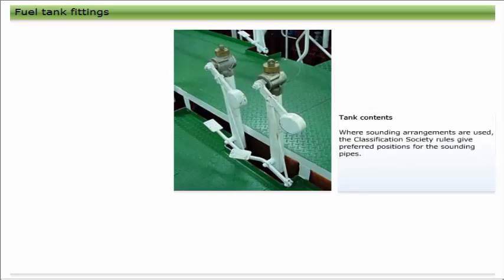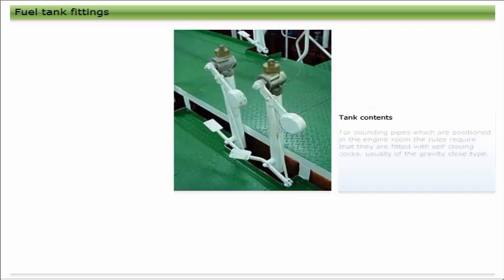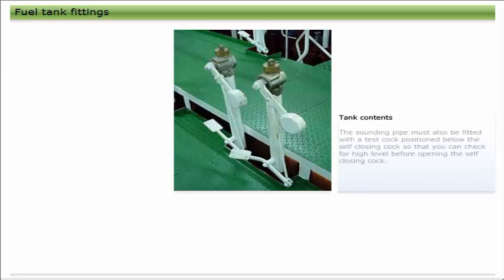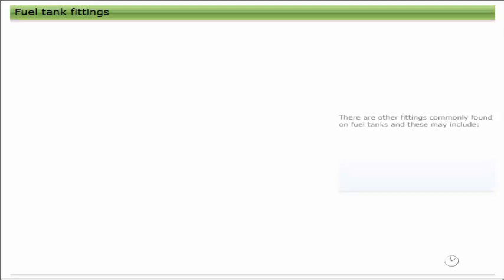This is usually achieved by fitting spring-loaded, self-closing cocks at the tank connection. Where sounding arrangements are used, the Classification Society rules give preferred positions for the sounding pipes. For sounding pipes which are positioned in the engine room, the rules require that they are fitted with self-closing cocks, usually of the gravity close type. The sounding pipe must also be fitted with a test cock positioned below the self-closing cock, so that you can check for high level before opening the self-closing cock.